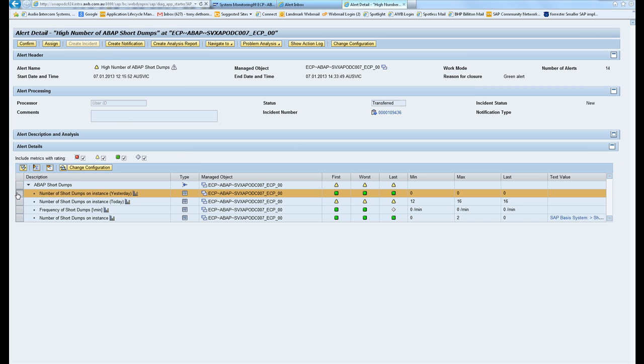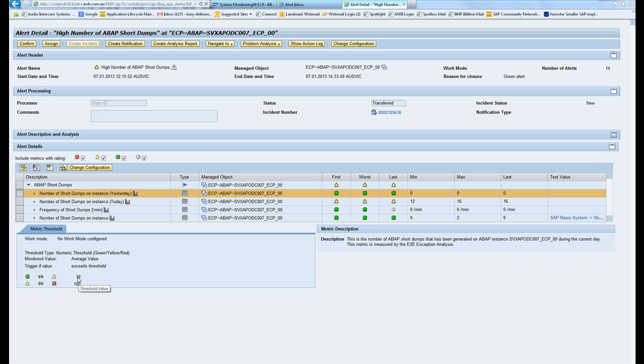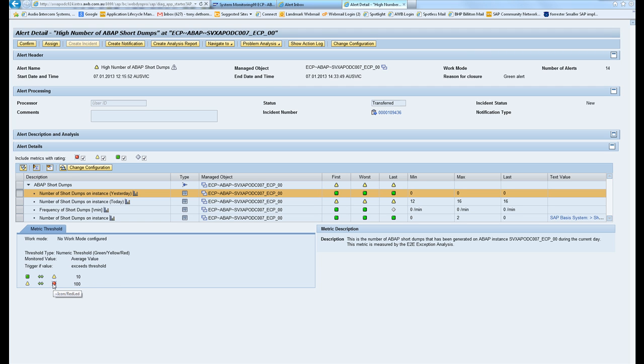If I click on the actual short dump you can see how I've configured the thresholds. We go from green to yellow when I exceed 10, so on the 11th short dump within the day I go yellow. Then I go from yellow to red once I hit a hundred, so on the hundred and first short dump I'll get a red alert.